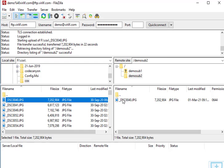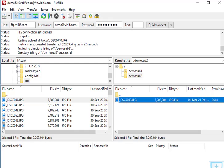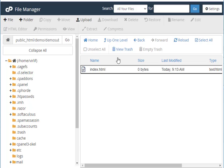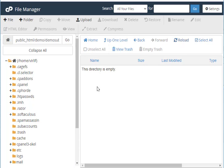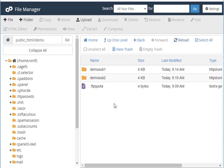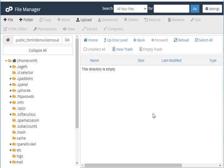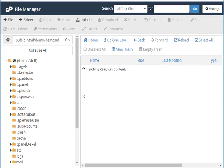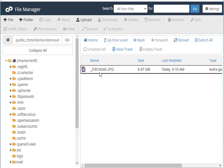The file has been uploaded. If you go to cPanel and reload the page, you will see there is no file in the main demo directory, and demo sub 1 also has no file since I didn't upload there. But in demo sub 2, you will find the uploaded file — it is a JPG picture file.